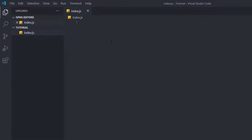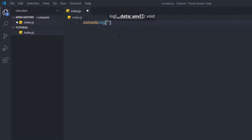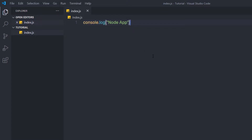Node provides a console module which provides tons of very useful ways to interact with the command line. The most basic and commonly used method in JavaScript is console.log, which prints the string you pass to it to the console. So I'll write console.log('node app') and save the changes with Ctrl+S.